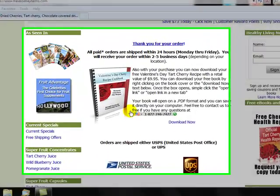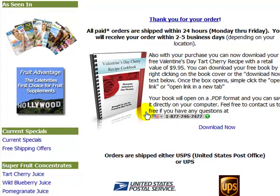Thank you for your recent purchase of Traverse Bay Farms products. In this video, I'm going to share with you exactly how to download your free bonus material.